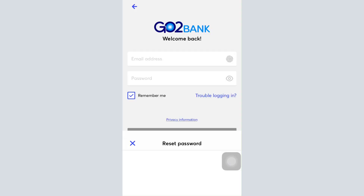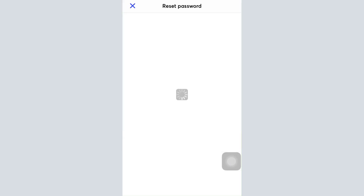Select 'Reset your password.' As soon as you tap on reset your password, you'll be directed towards an interface where you'll have to enter your email address. When you enter your email address, it will let you know that a password reset link will be sent to your email address. On tapping that password reset link, you'll be able to change the password of your GoToBank account.